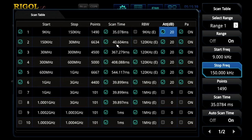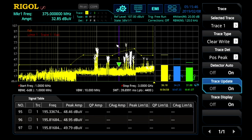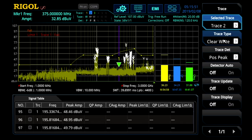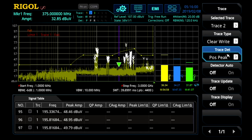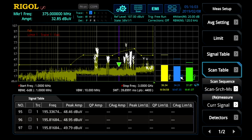Usually we let the scan time auto-set to what's required for that RBW setting over that span. We can also set the traces here. Here we're going to use one trace and use the positive peak, but additional traces are possible, including using quasi-peak and CISPR average detectors. In this mode, I like to use the peak measurement for a trace and then use all the detectors in measurement mode at the end.